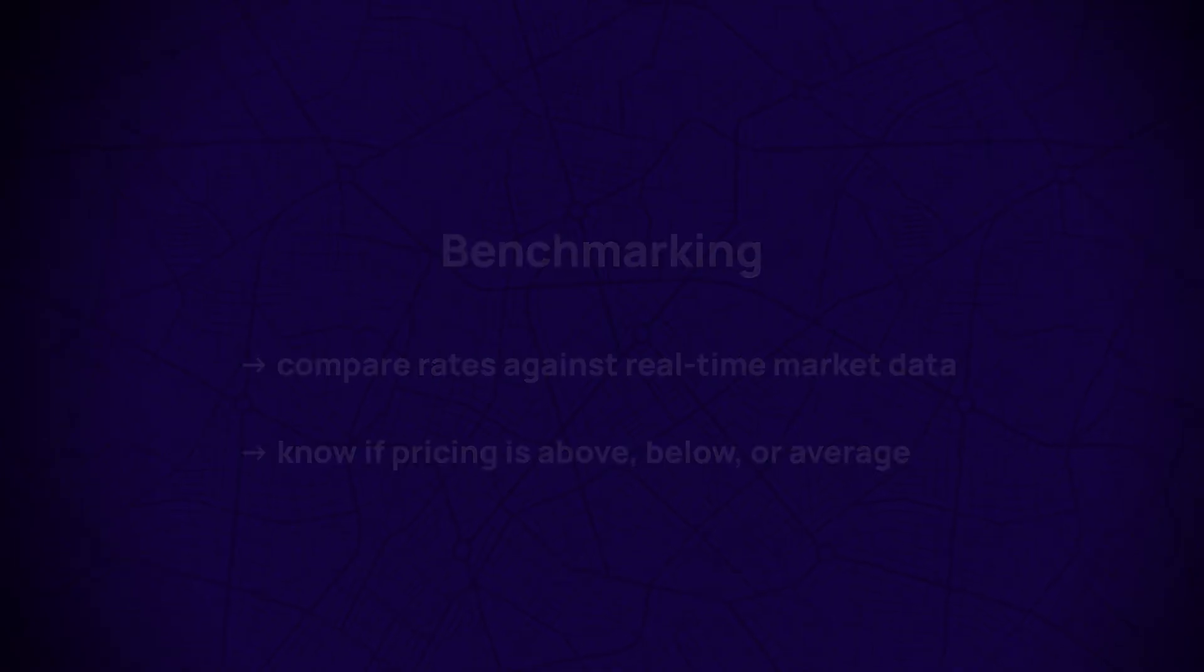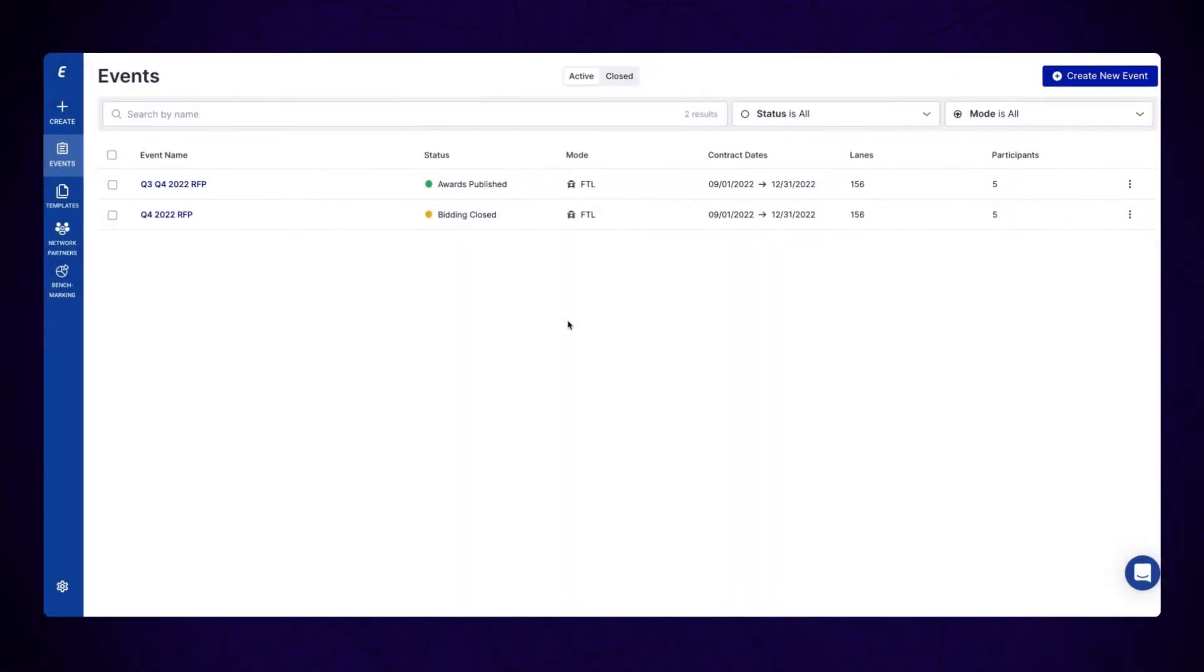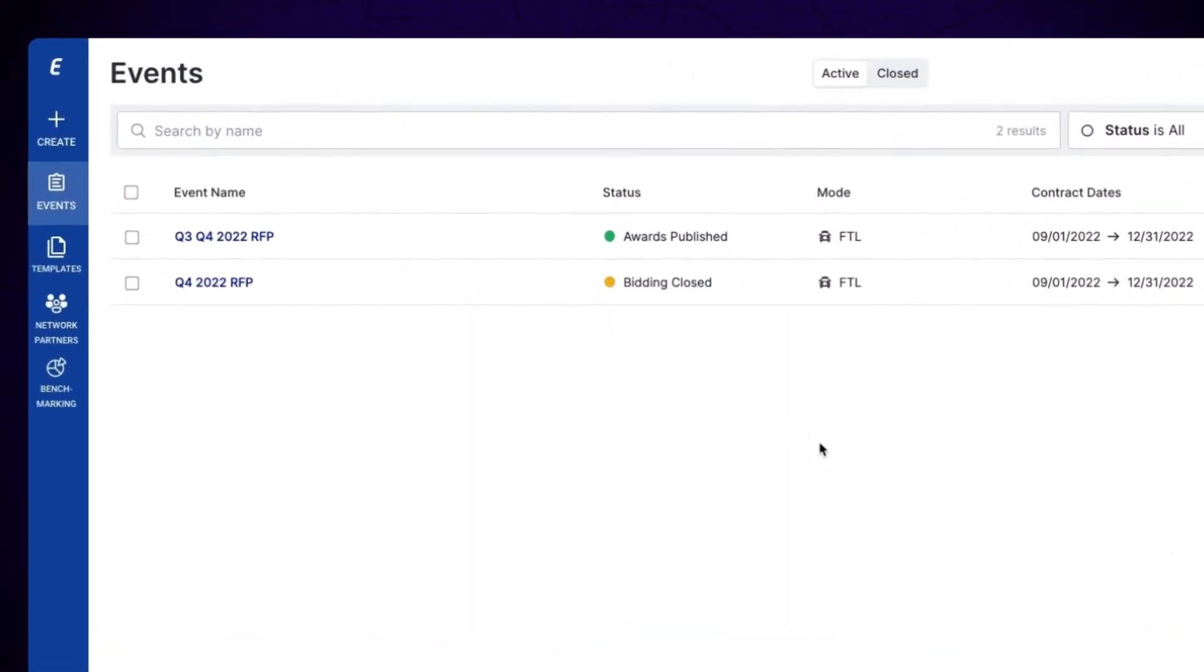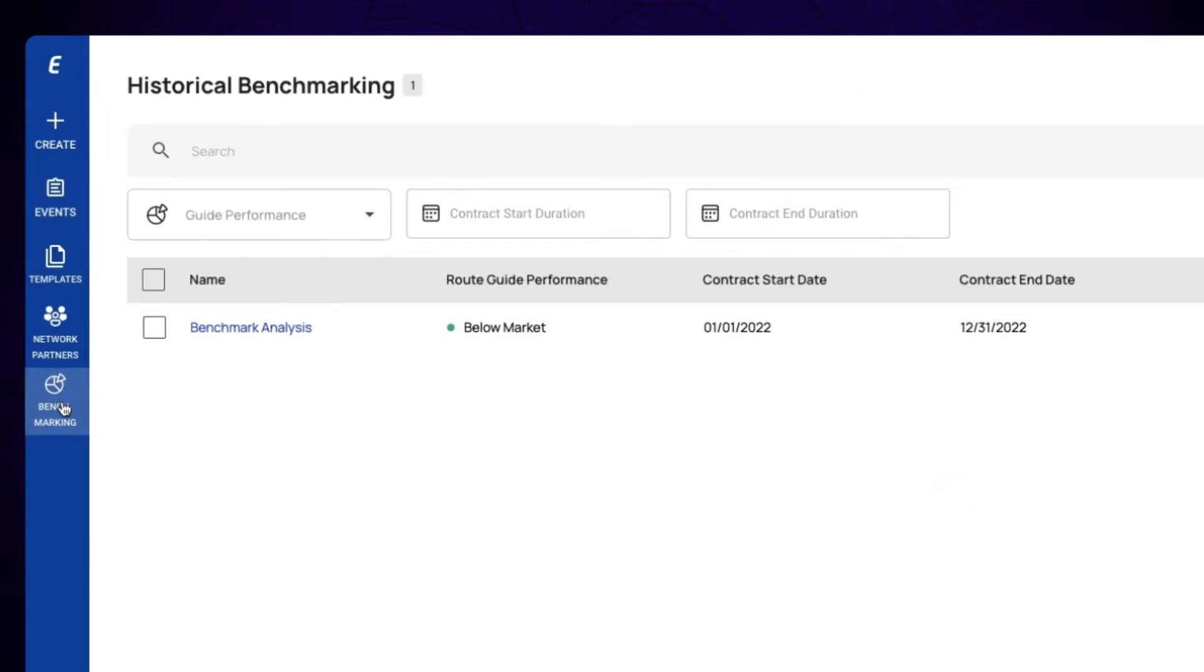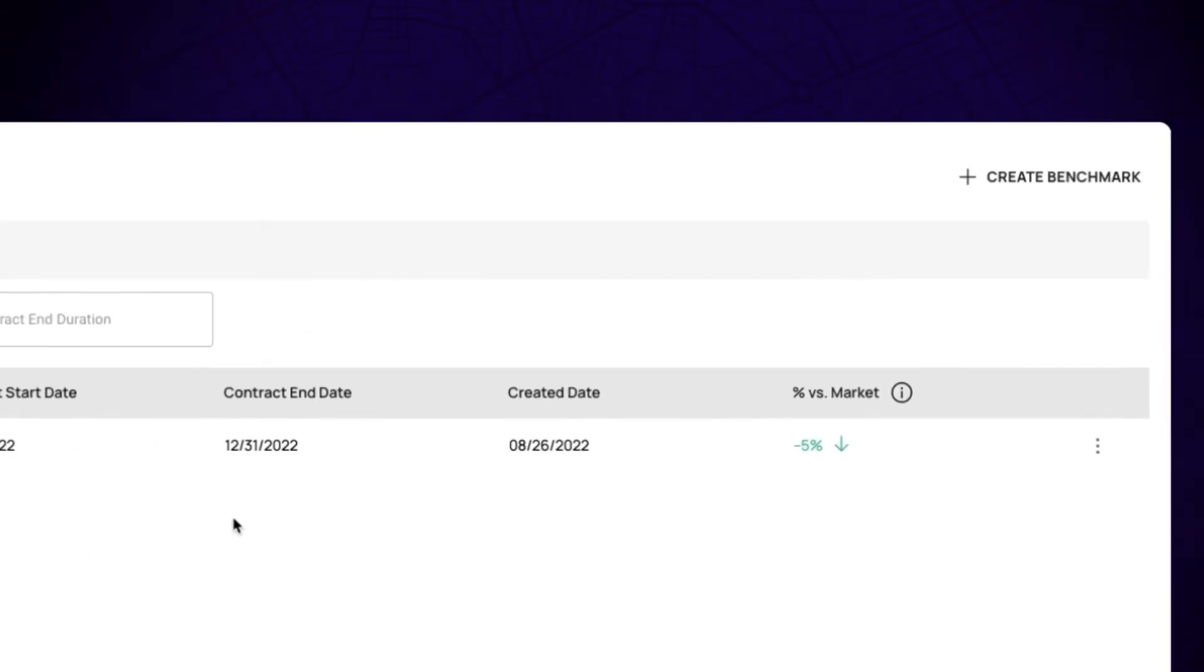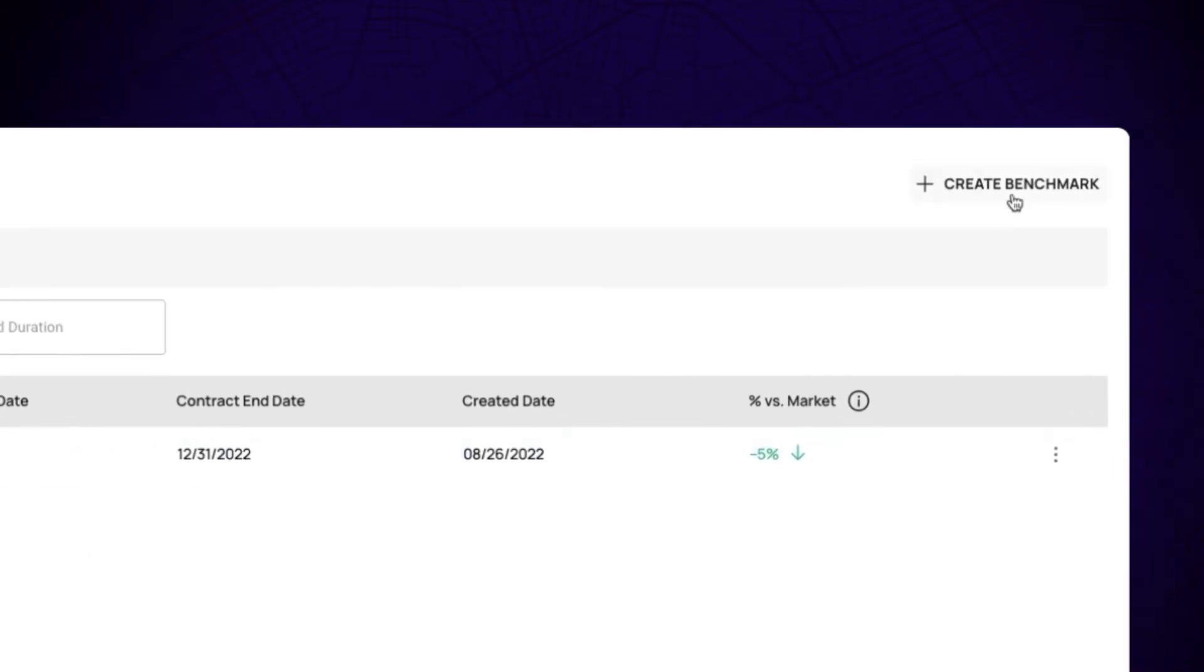Here's how it works. Start by heading into your RFP dashboard and then click on the Benchmarking tab on the left side of your screen. Next, click on Create Benchmark in the top right of your dashboard.